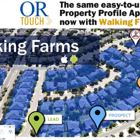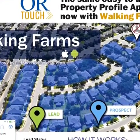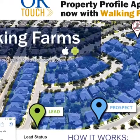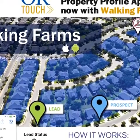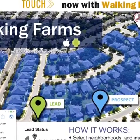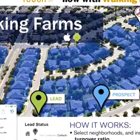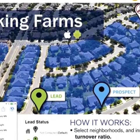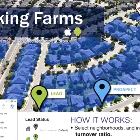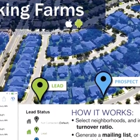Recently, it's been updated to feature Walking Farms. Walking Farms allows you to do just that — it allows you to walk a neighborhood and farm it at the same time. Not only does it give you access to property information, it also gives you the turnover rate.